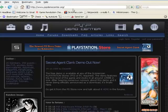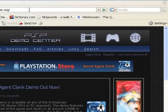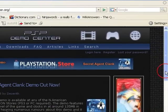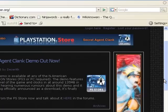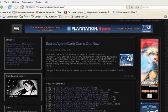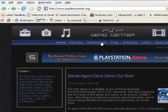You're going to go to www.pspdemocenter.org, or you can go to the link I have in the description of this video. You're going to go to downloads right here.